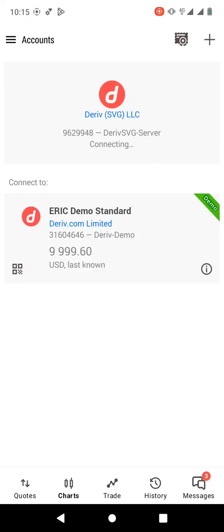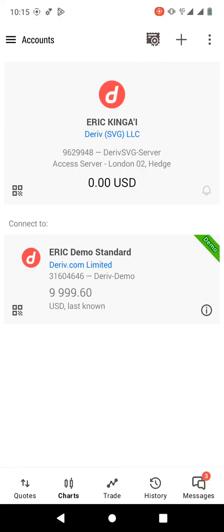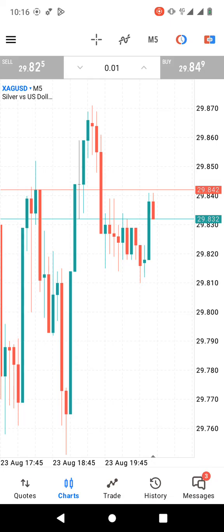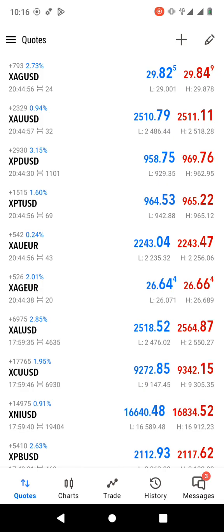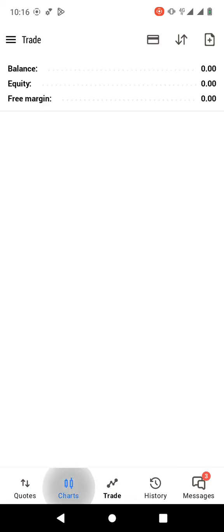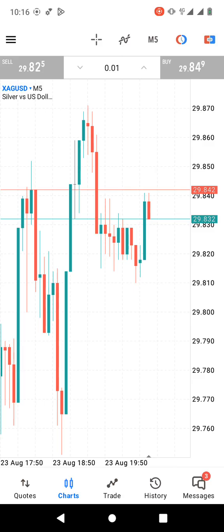The account is now linked, but I haven't deposited any money — I'll do a separate video on how to deposit to Derivative. You can explore MT5 and see the quotes. These are currency pairs because this was a Financial account. If it were a Standard account, you'd see volatility indices, jump indices, and step indices instead. That's how to link your Derivative account to MetaTrader 5. Let me know if you have any questions in the comments — see you in the next video!